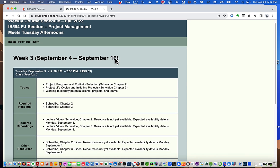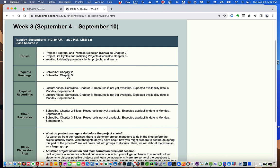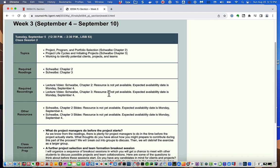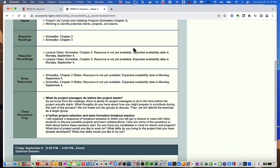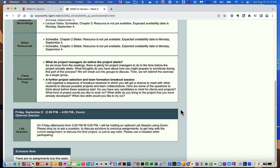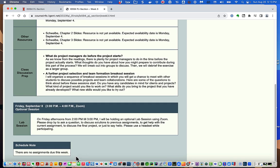Week three covers Schwalbe chapters two and three — chapter two is project programs and portfolio selection, and chapter three is project life cycles and initiating projects. We'll discuss those topics and also put a major portion of time into breaking out into groups to find people with whom we'll do a project. Lab is on Friday from 3 to 4 and there's no hand-in assignment for that week.